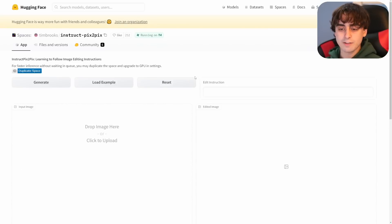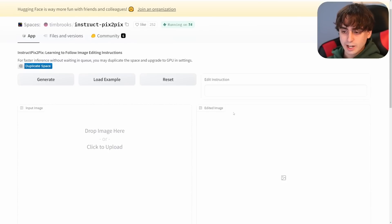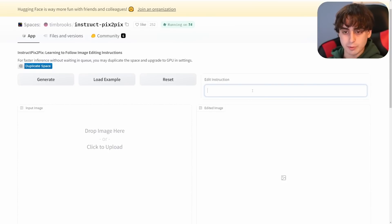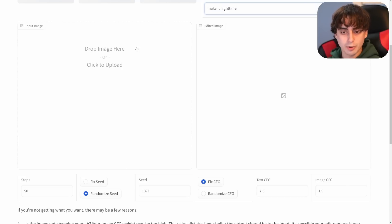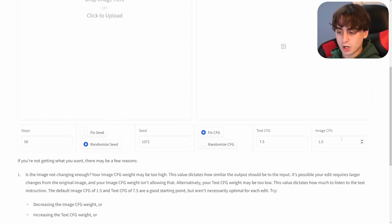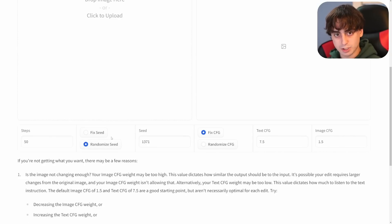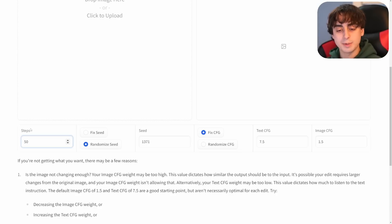Here we are in the Hugging Face interface — it's a Hugging Face Space. Up here is where you put your edit instructions, like 'make it nighttime.' This is where you drag or click to upload your input image, and this is where your output image will appear. They've got some extra advanced settings here that are a bit smoother in the apps we'll talk about later. Steps refers to how long your image will be processed — I'd probably leave that at 50, which is pretty good for Stable Diffusion.